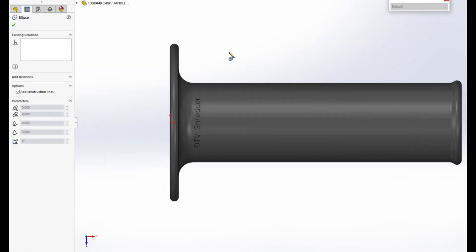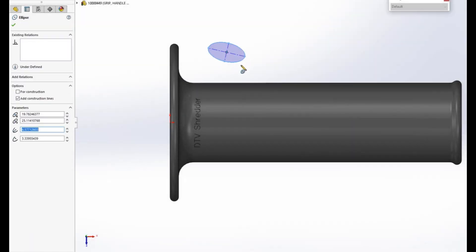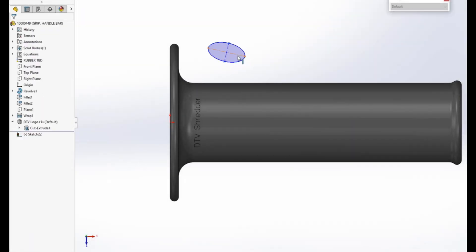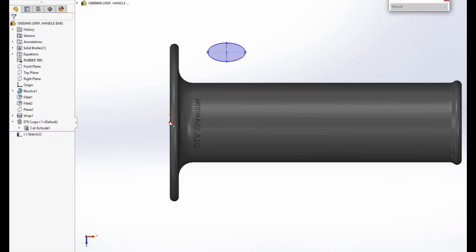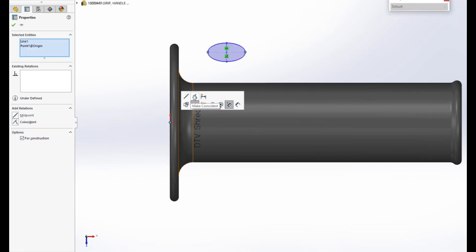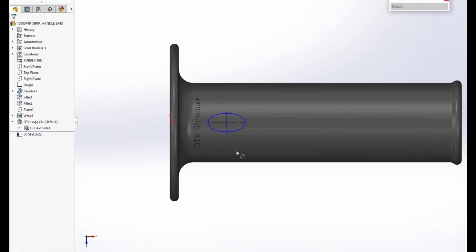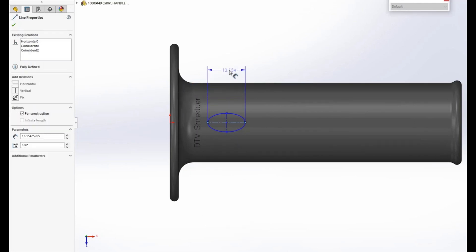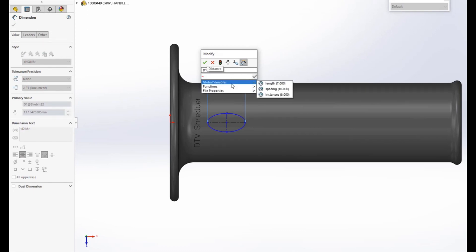In SolidWorks 2023, you can now create ellipses with construction geometry, making orientation effortless by selecting a construction line and choosing the appropriate relation. Fully defining the ellipse is now easier too, since you don't have to select multiple points to define the major and minor axes.